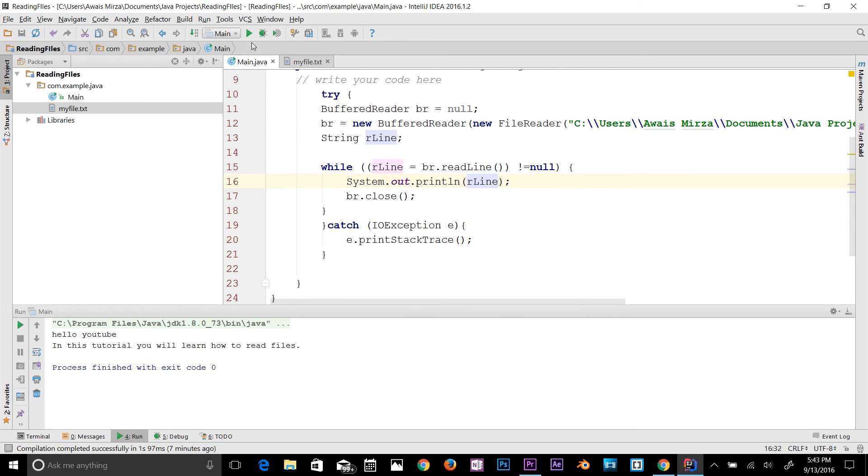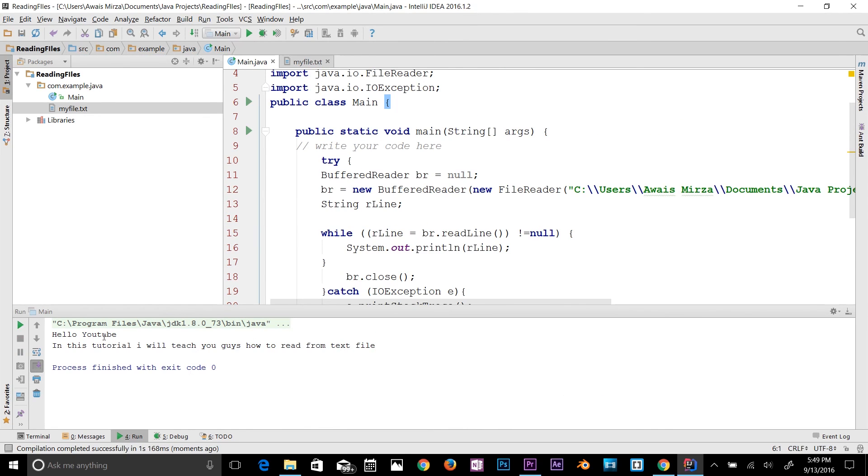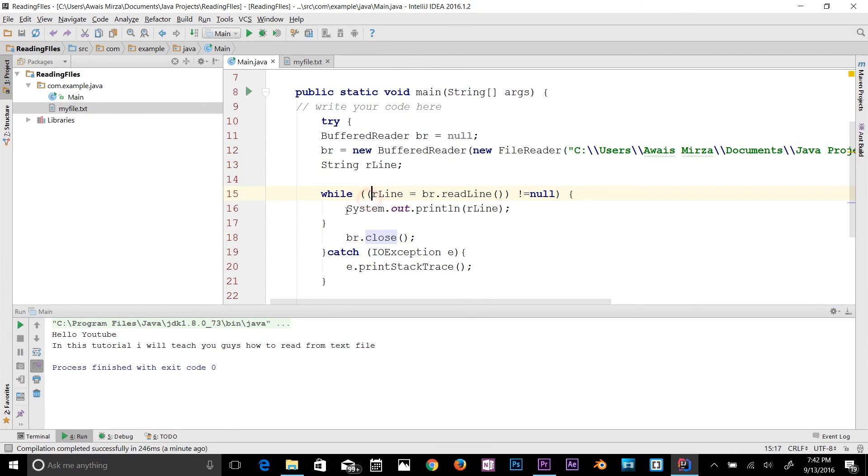Now I think it's time for us to run the program. After the while loop we can just simply close that. So if you type br.close, it's working fine guys. Hello YouTube, in this tutorial I'll teach you how to read text from the file. This was a common way to read text from a file, but remember there's a lot of ways that you can read text from the file.